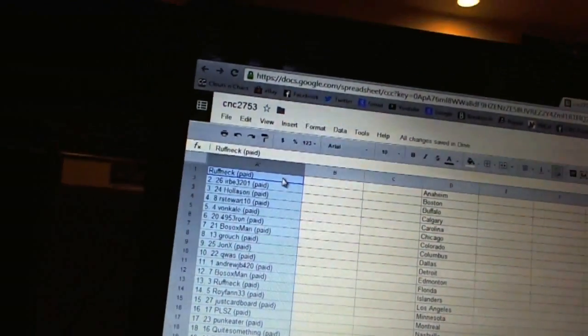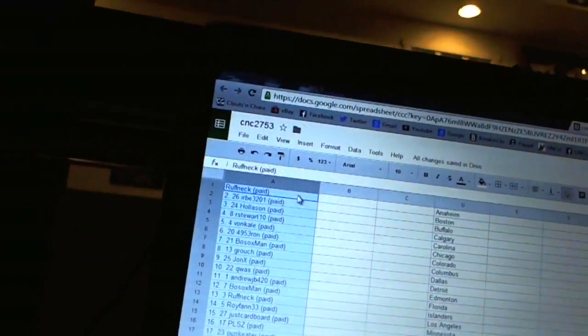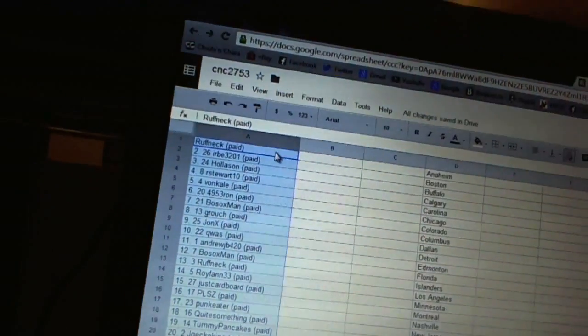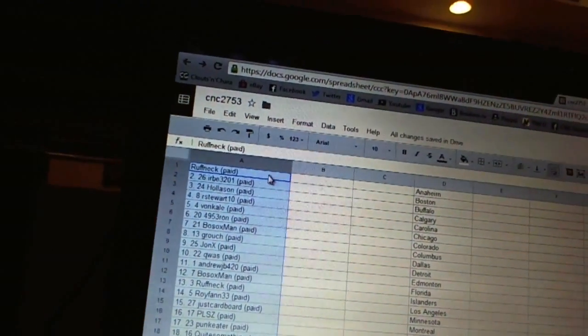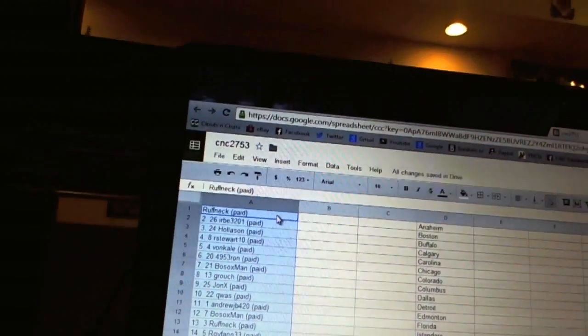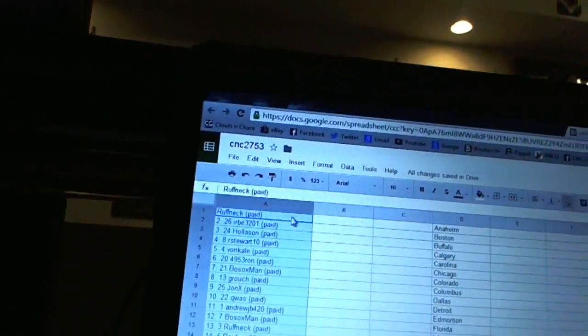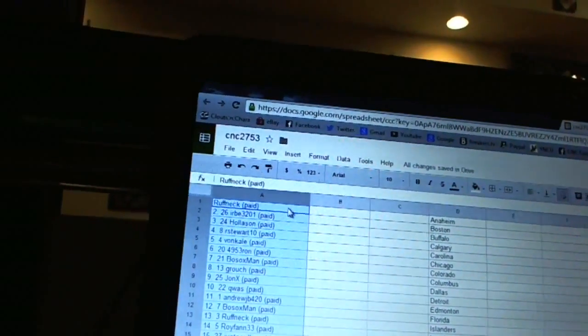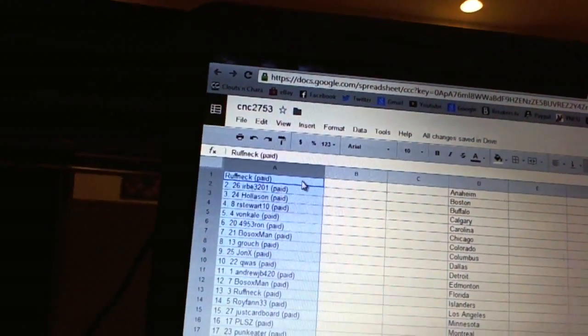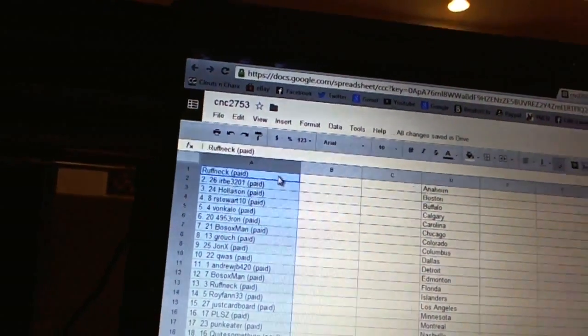First overall pick belongs to Roughneck. Second pick, Herbe 3201. Third, Hollison. Fourth, R. Stewart 10. Five, Von Cal. Six, 4953 Ron. Seven, Bothsocks Man.